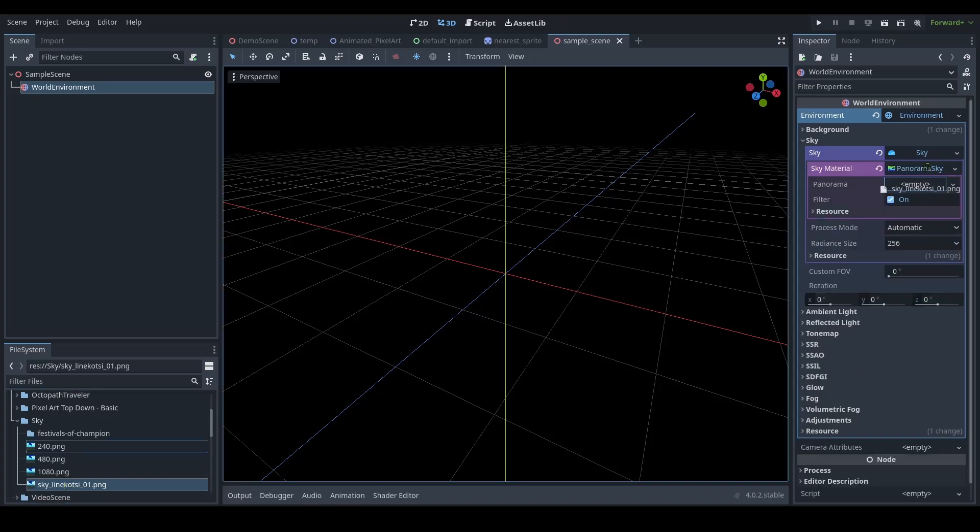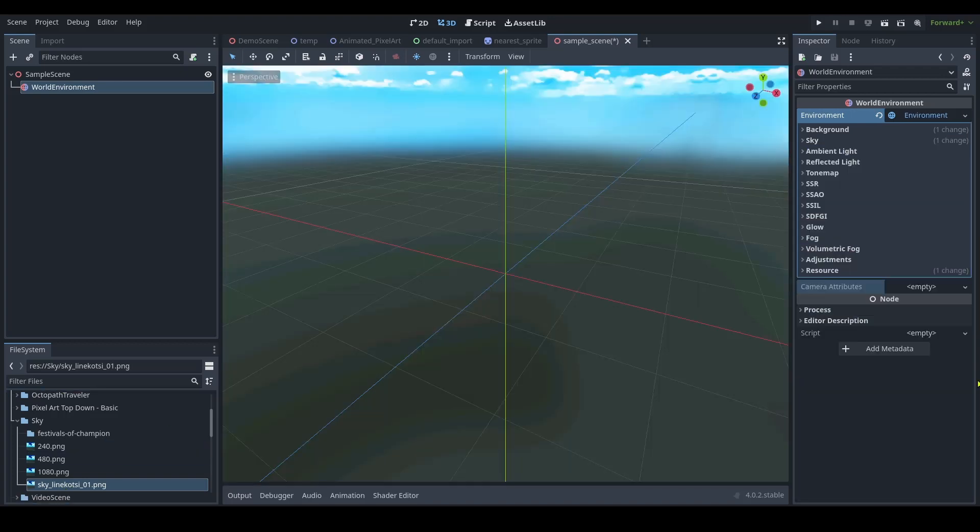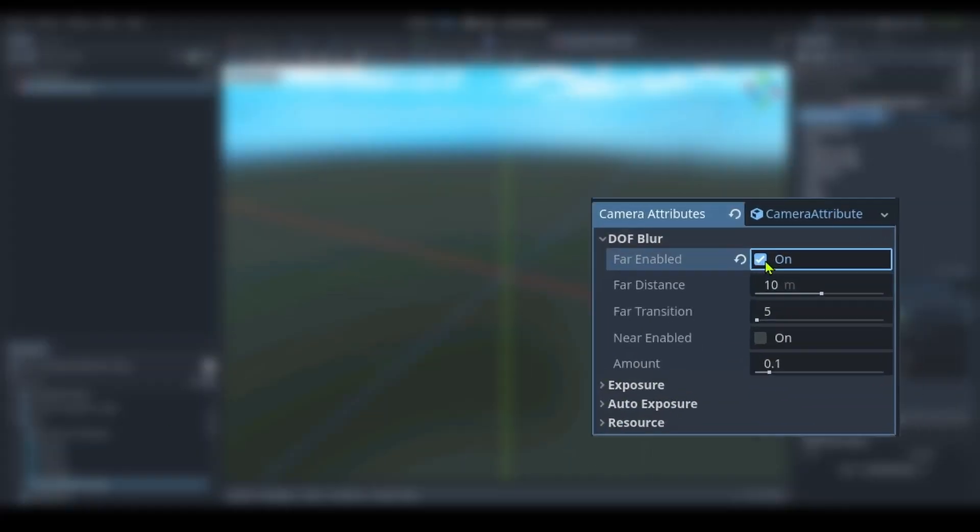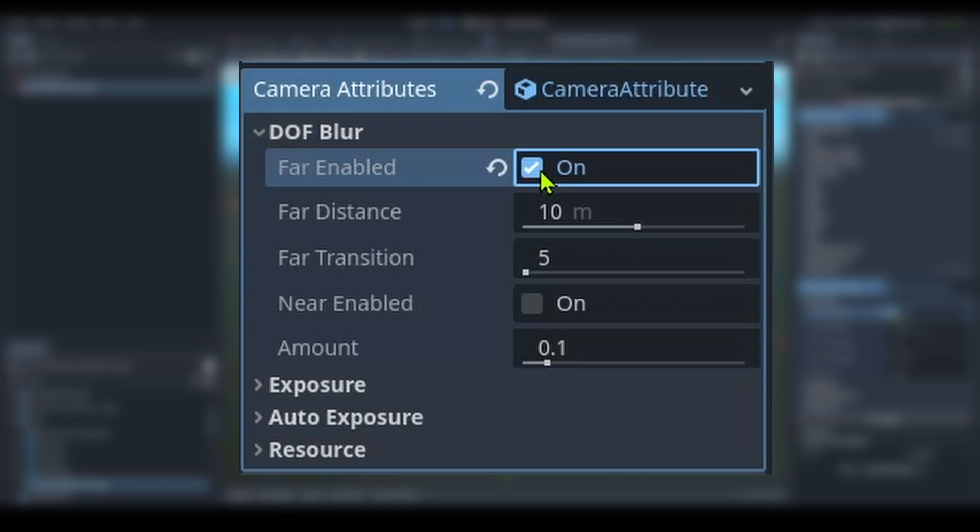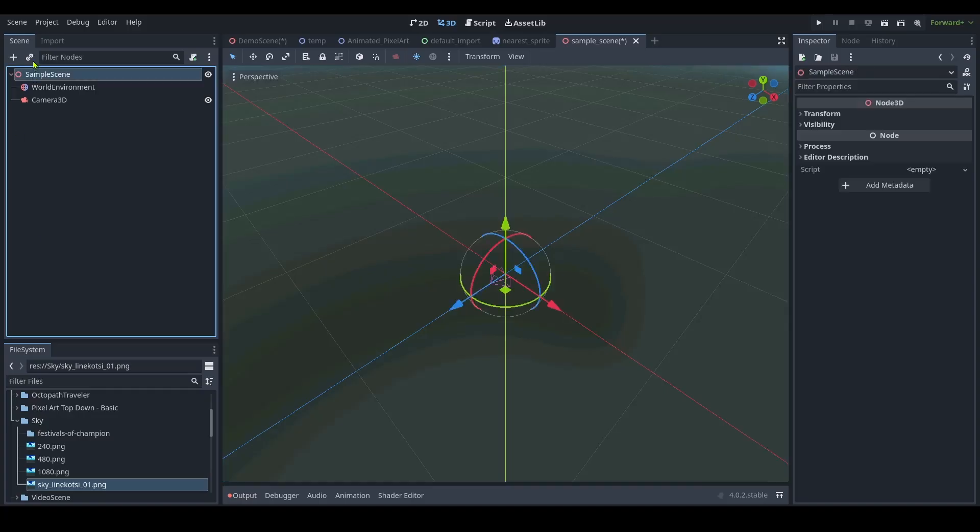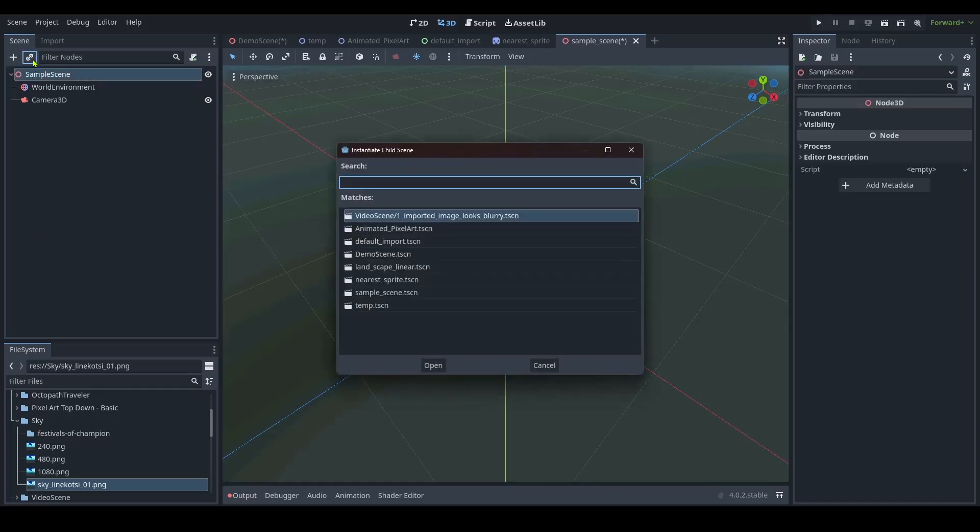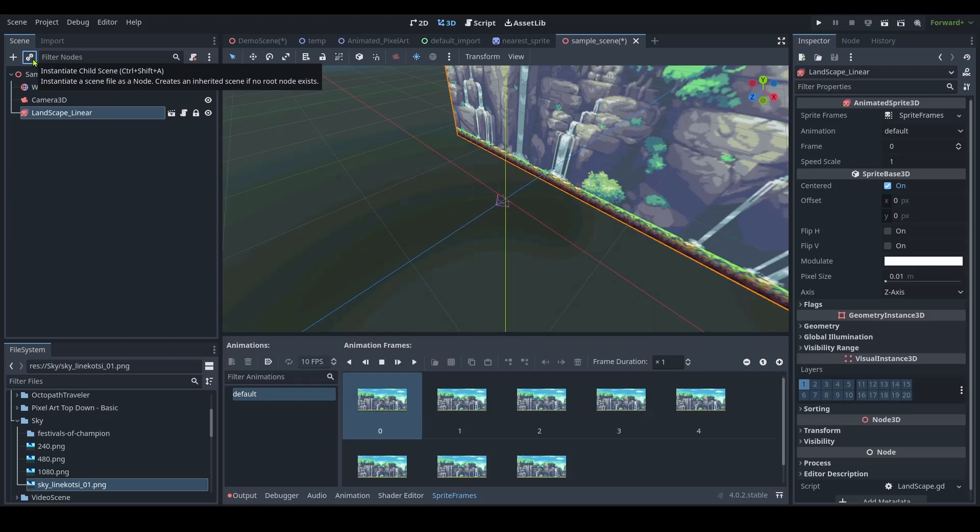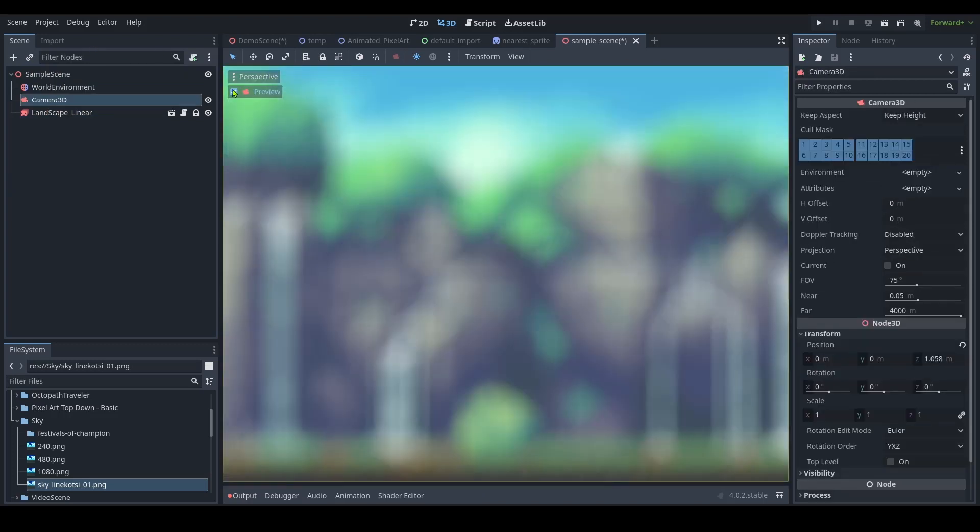For depth of field, add a practical camera with the following settings. Next, add your landscape, and position it at a distance from the camera. This is to trigger the depth of field.